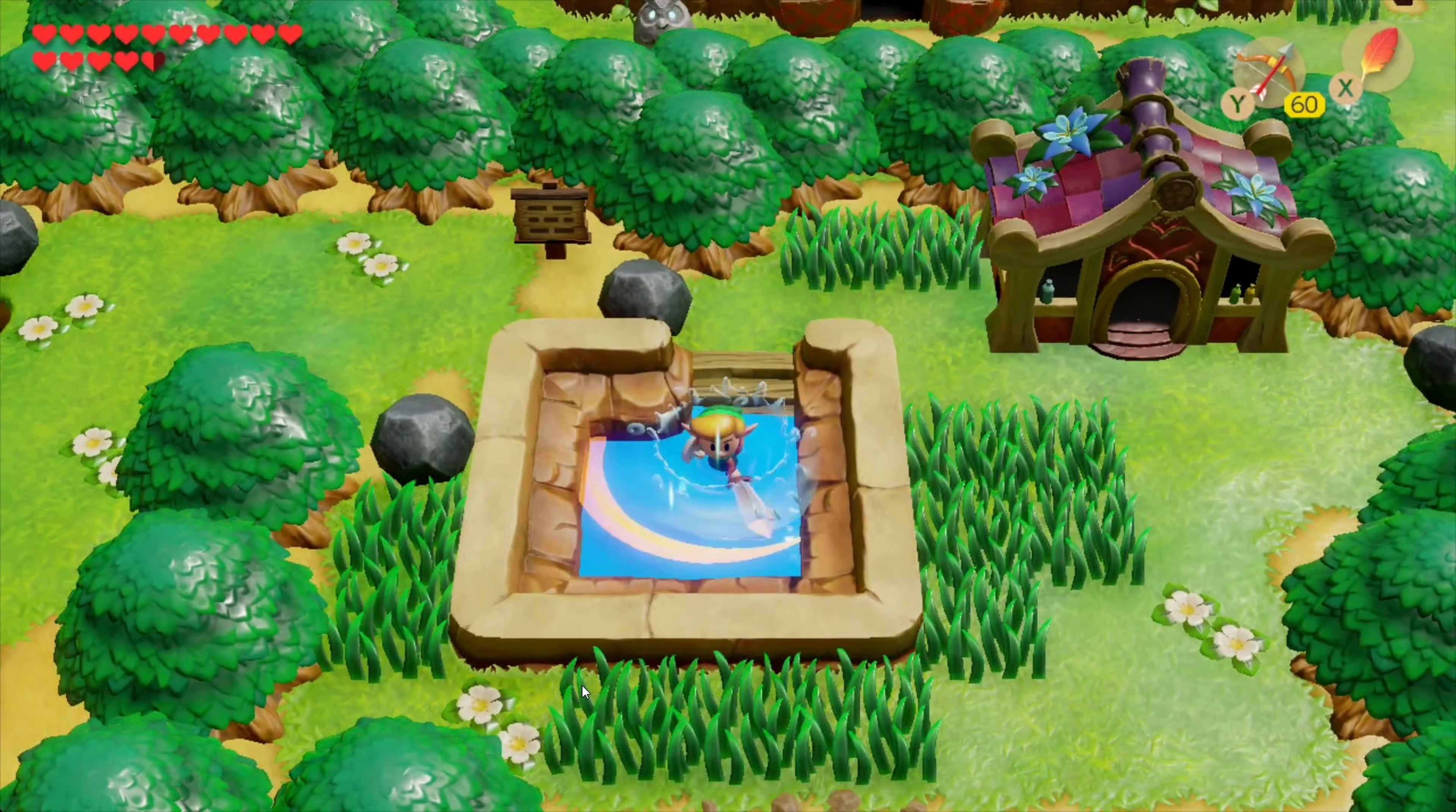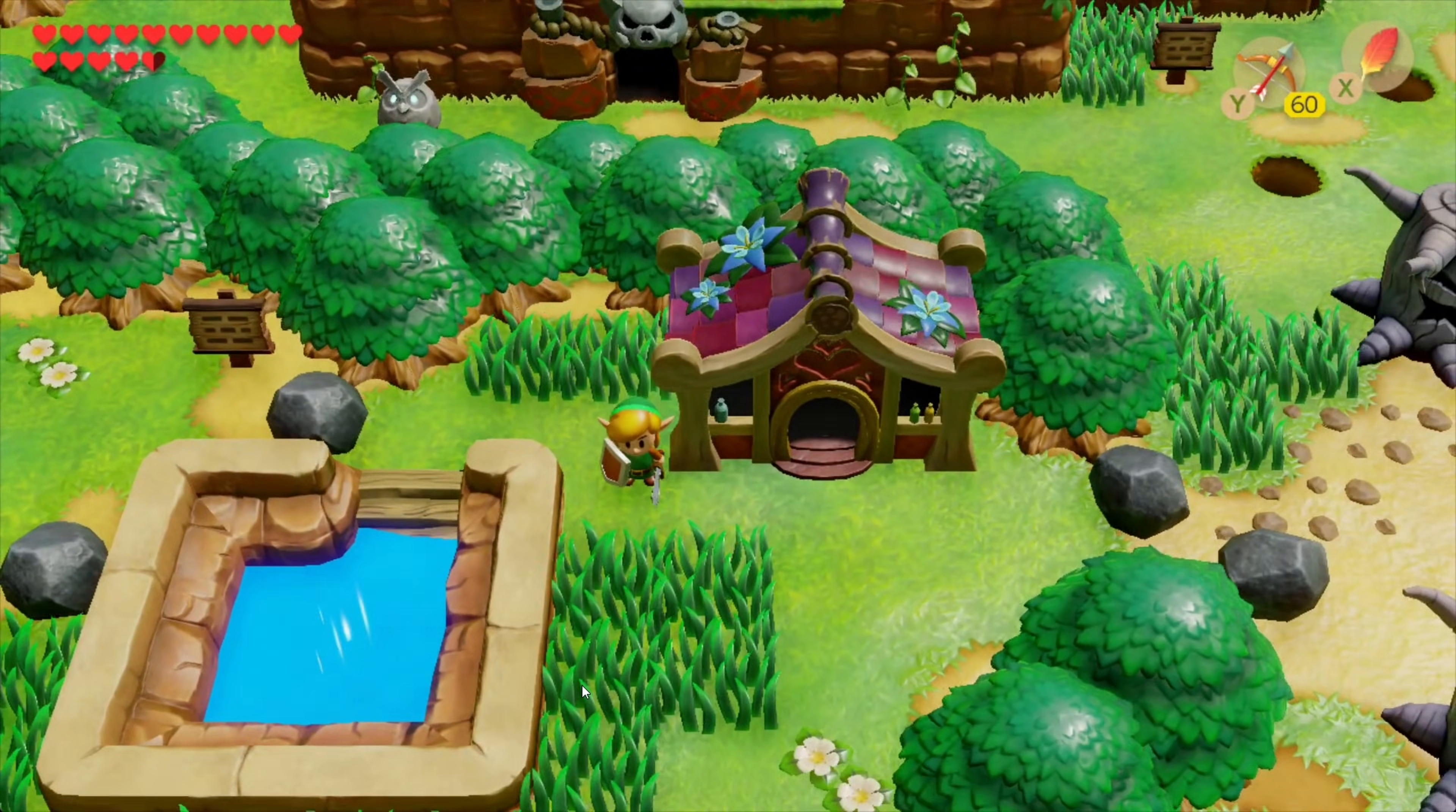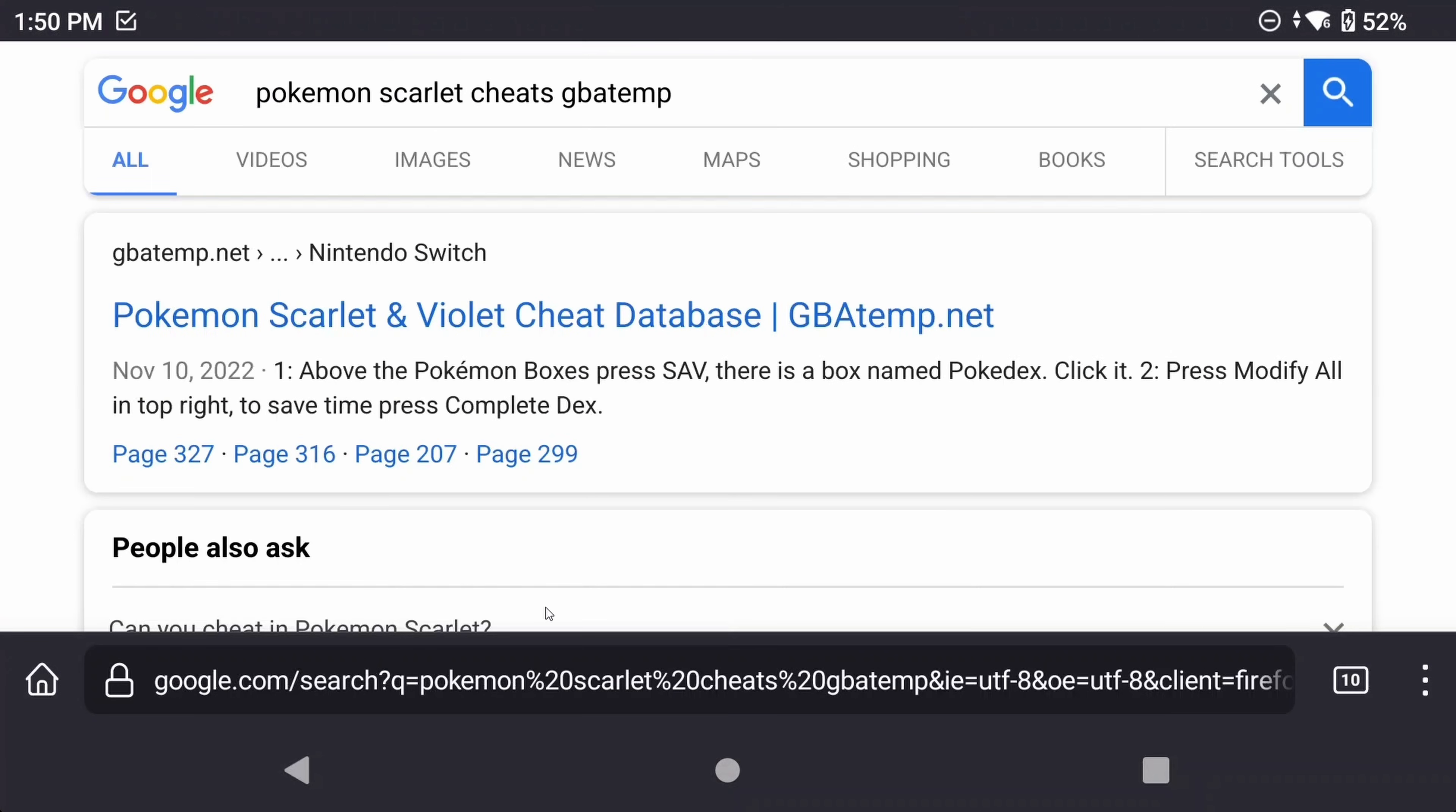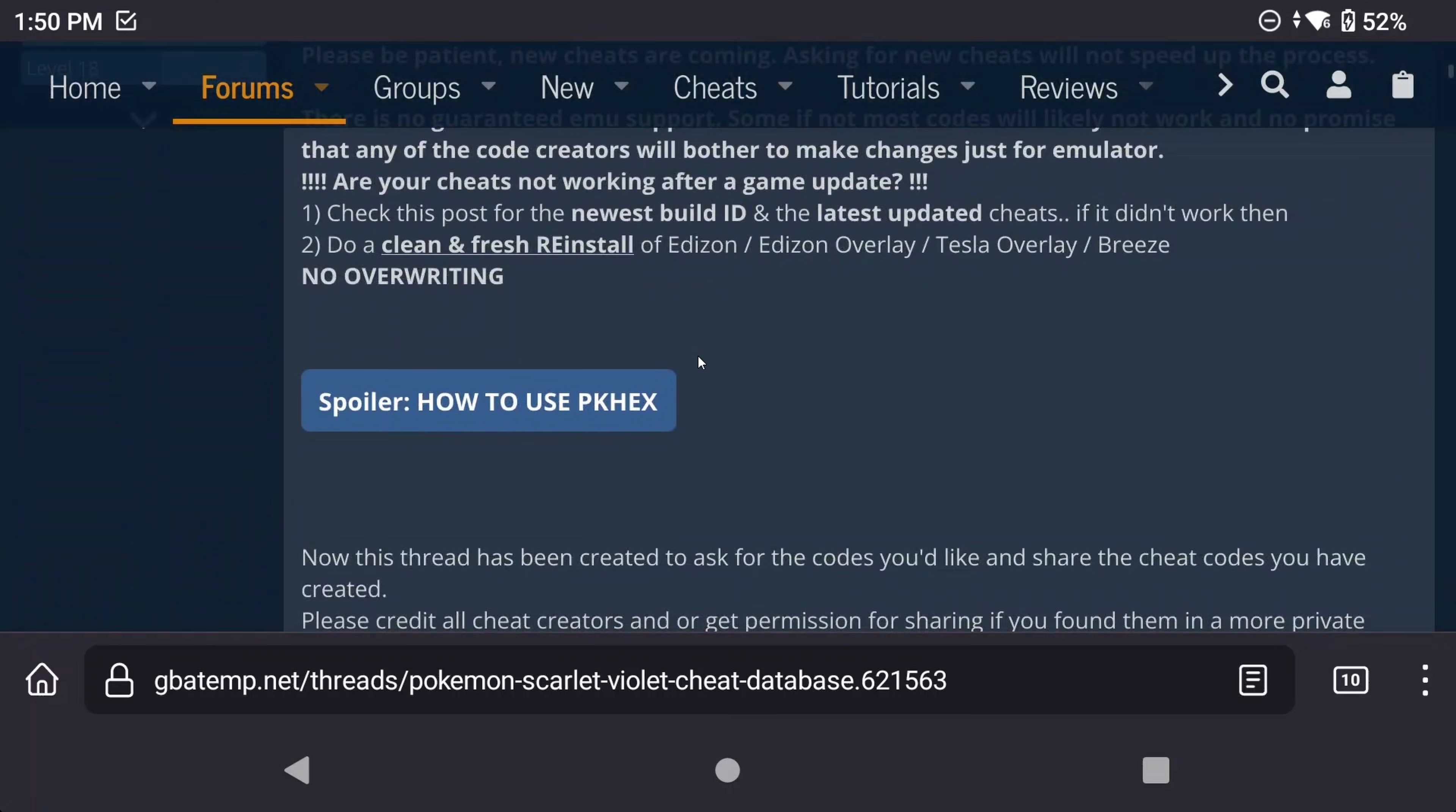So, that's great for mods. What about cheats? Well, it's the same sort of idea. I like to use GBATemp for cheats, and an easy way is just to google the game name plus cheats, and then add GBATemp to the end, and you should get the right search results. Let's use Pokemon Scarlet for this example.